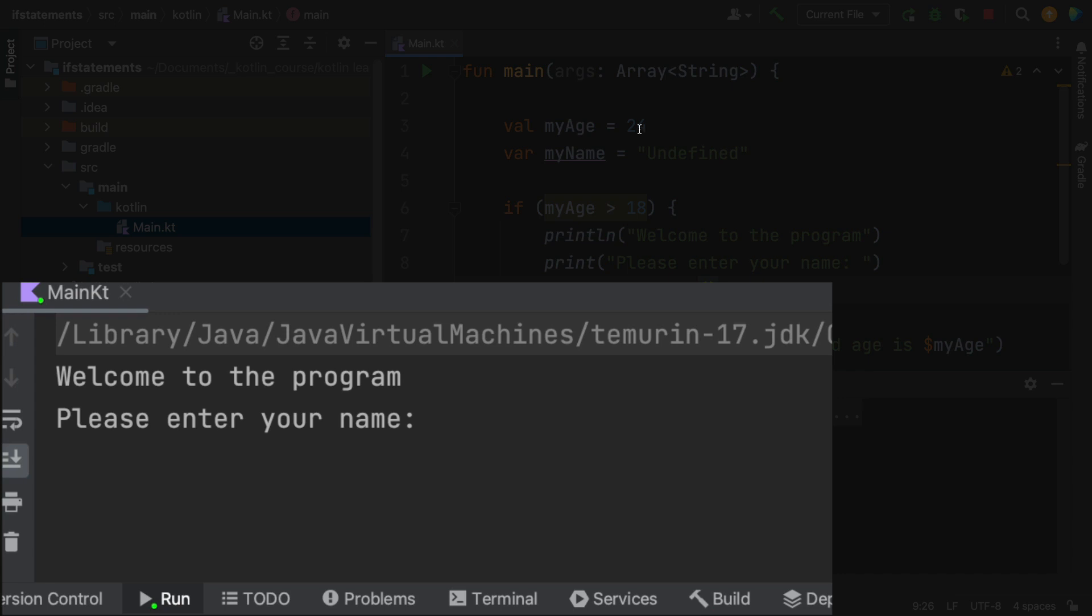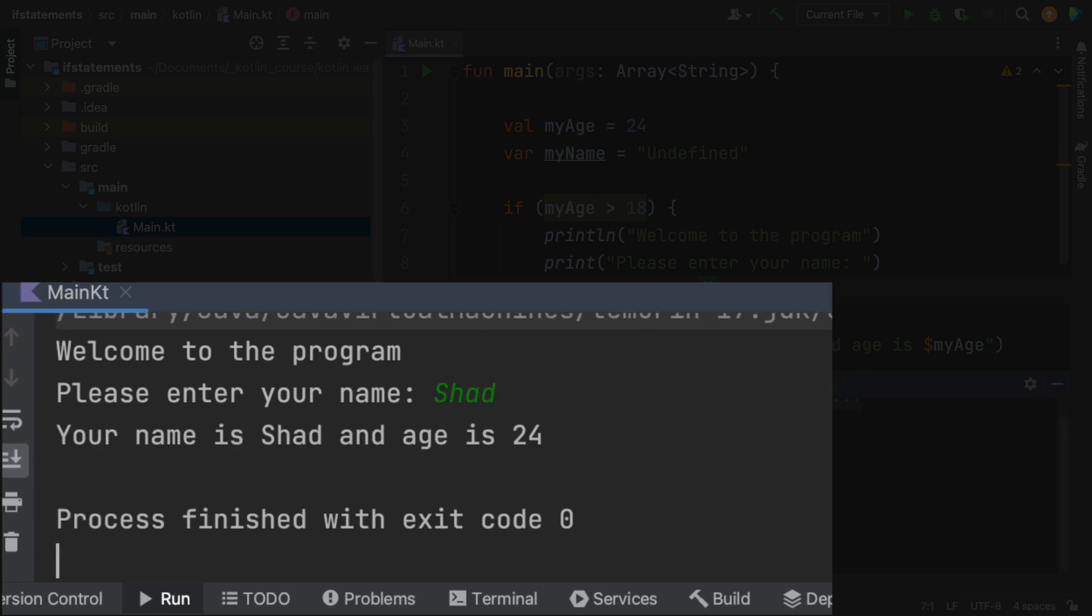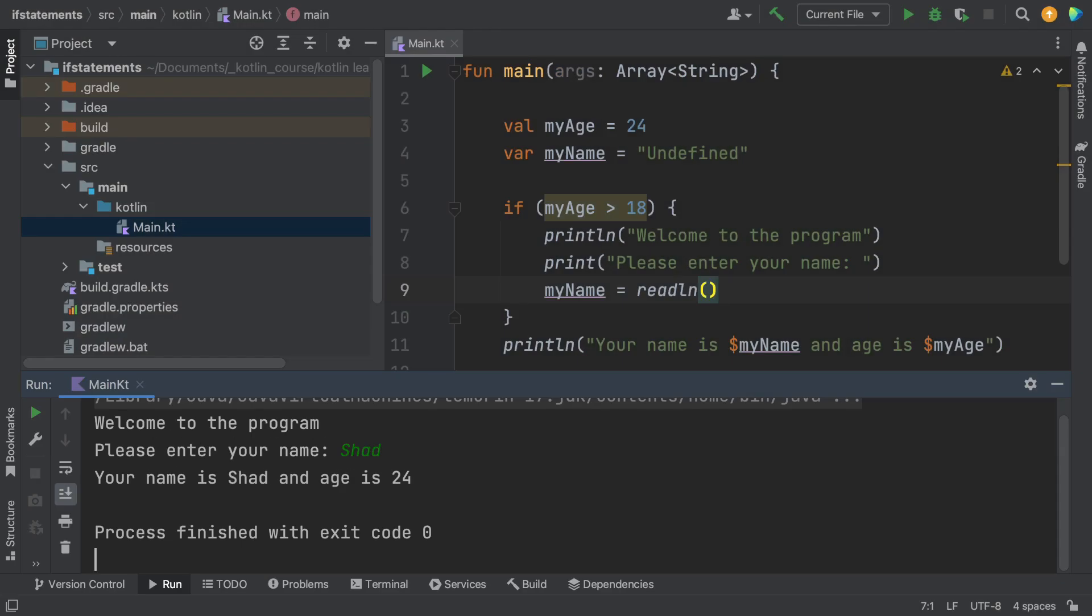So we are 24 years old in this version, so it does say please enter your name. So I'm going to put in the word shad, and then it says your name is shad and the age is 24. Do I look 24? Probably not. But anyway, we've got ourselves an example of an if statement.